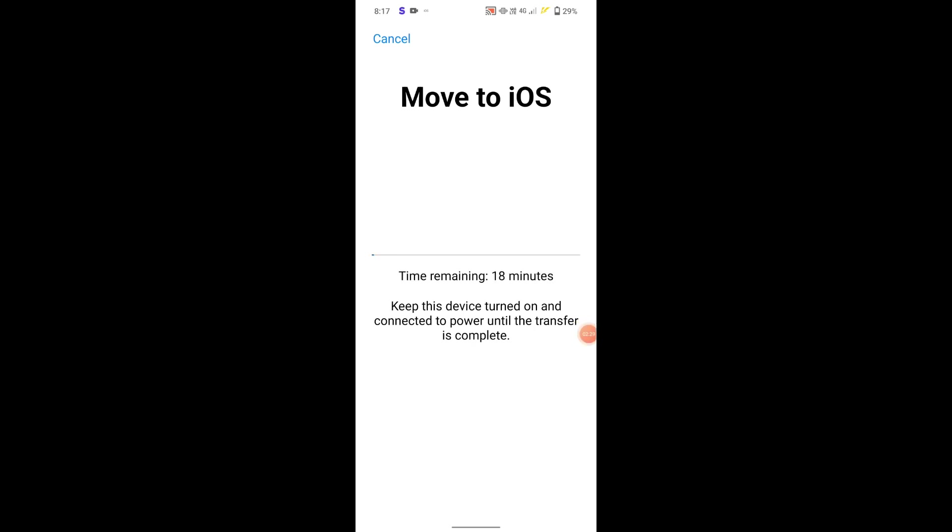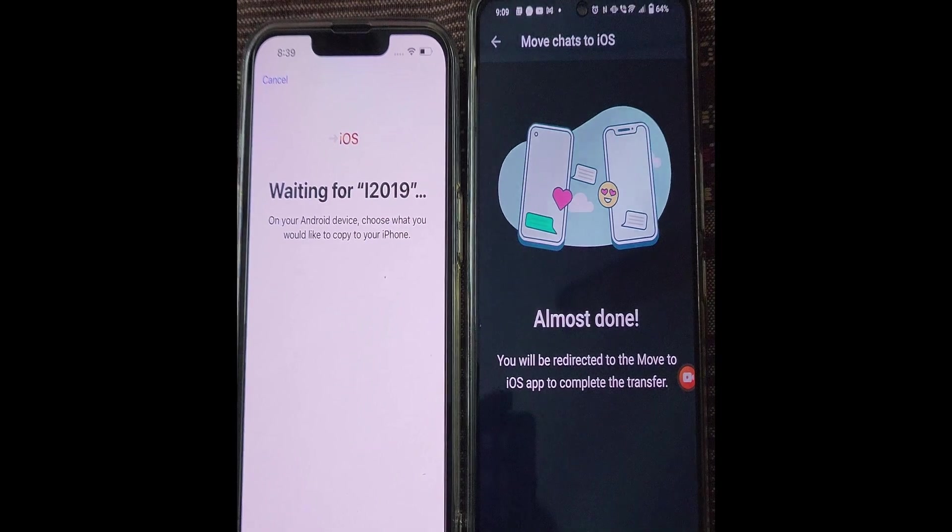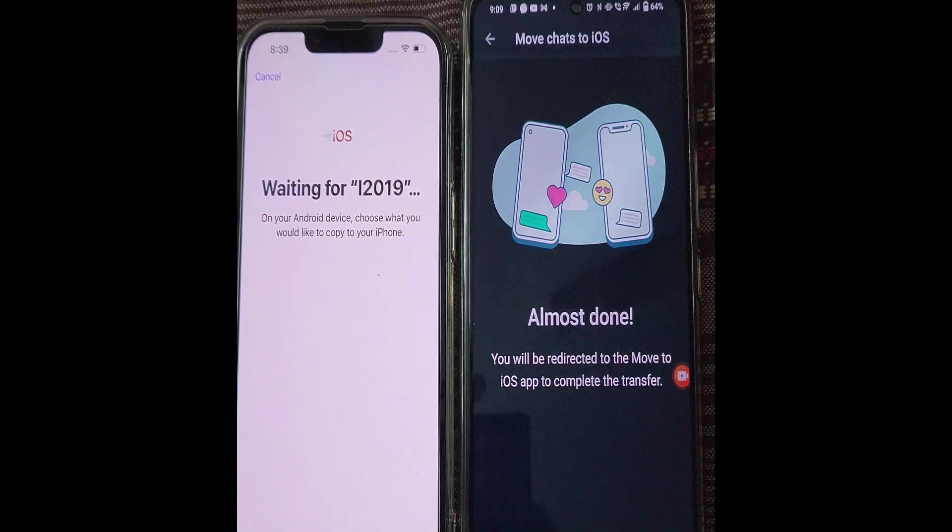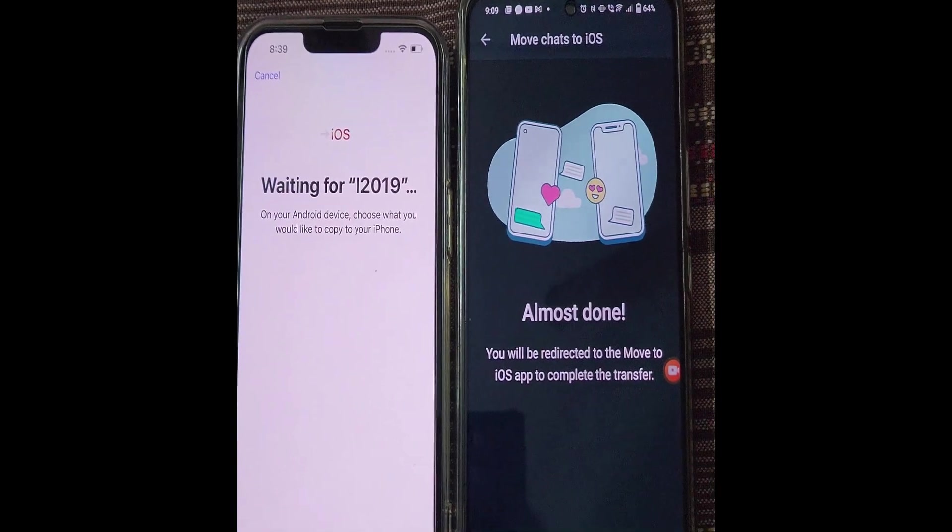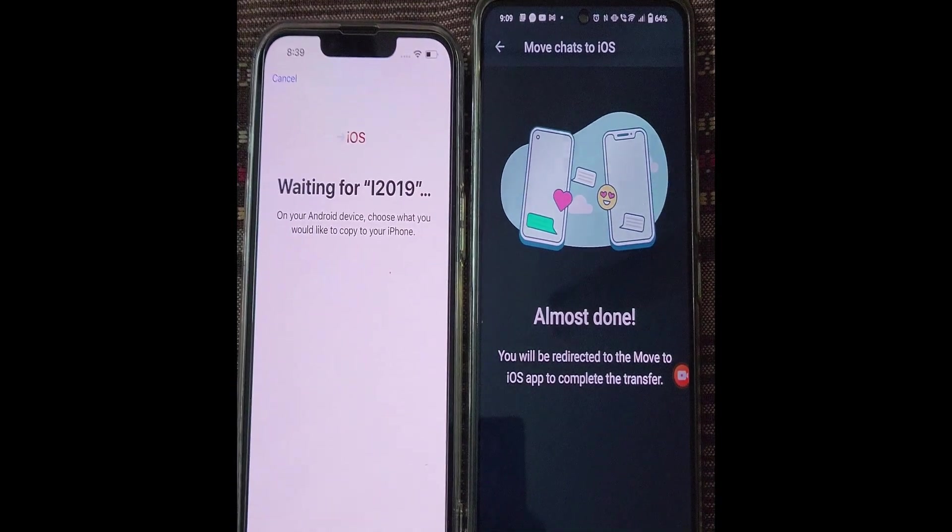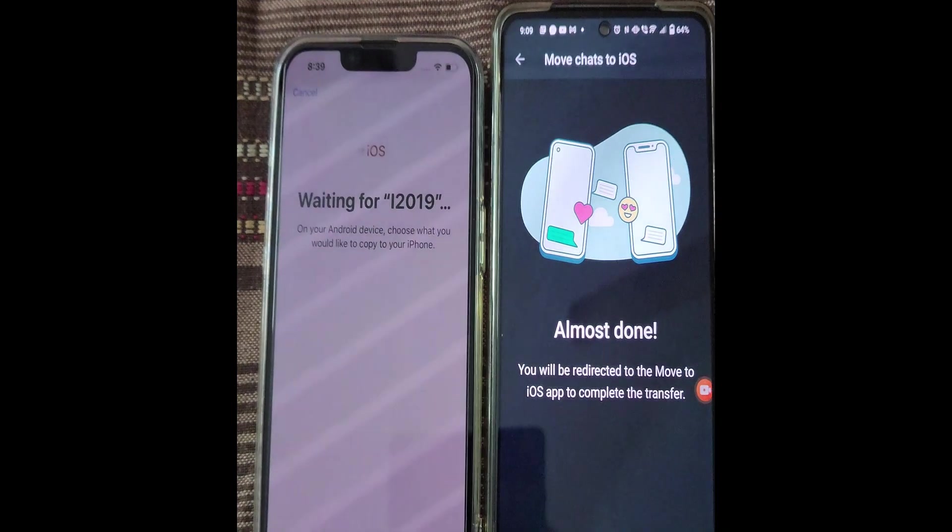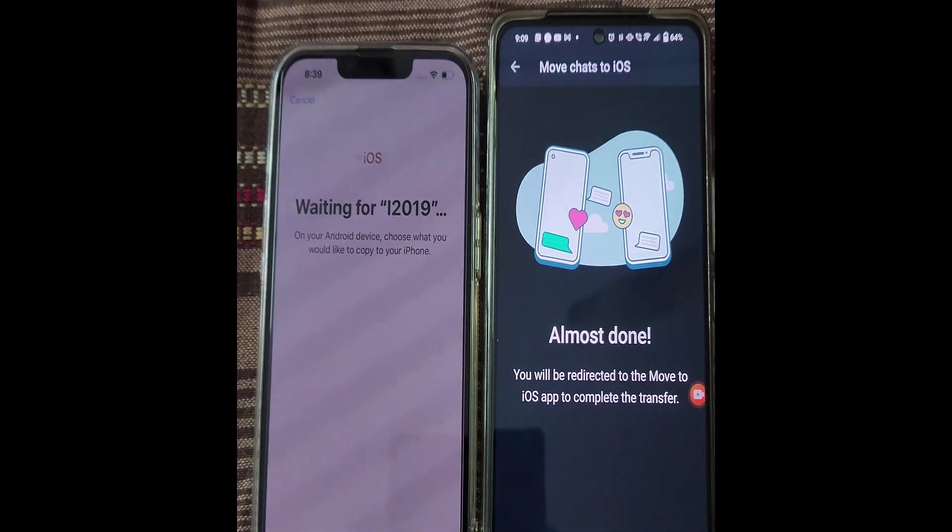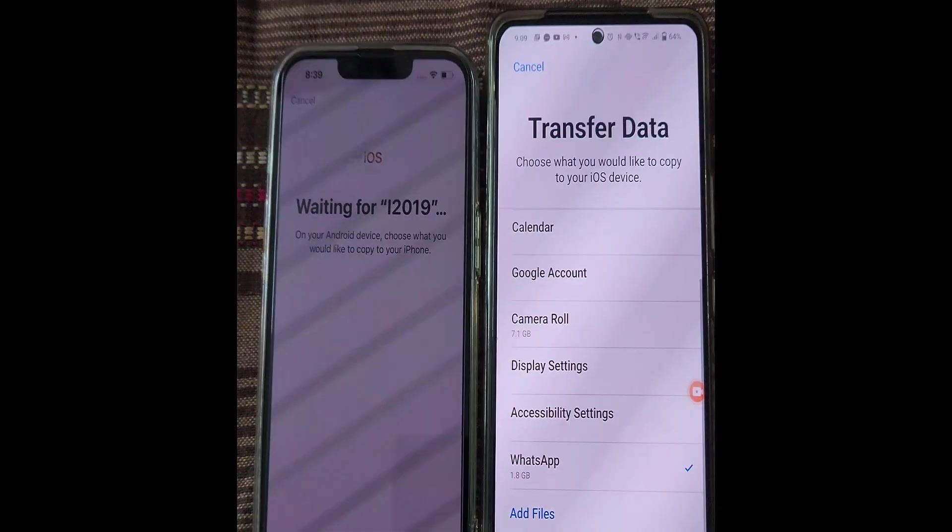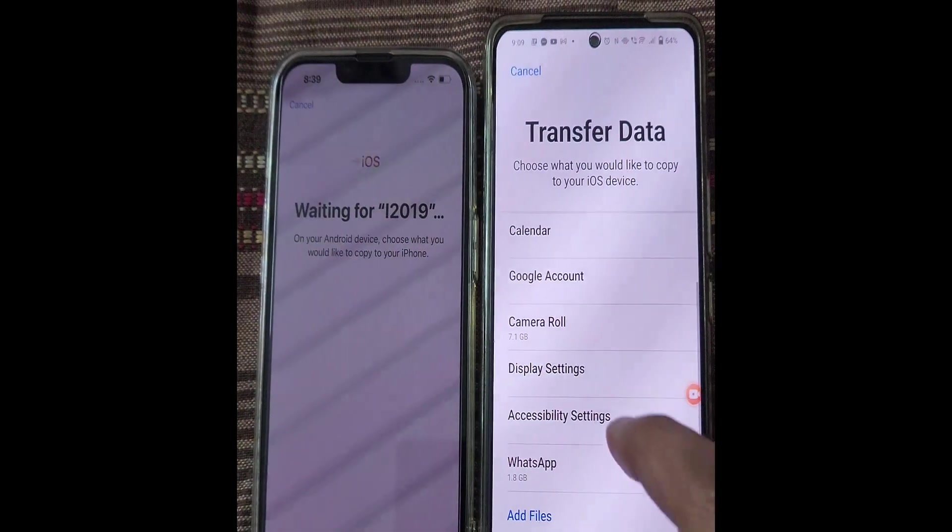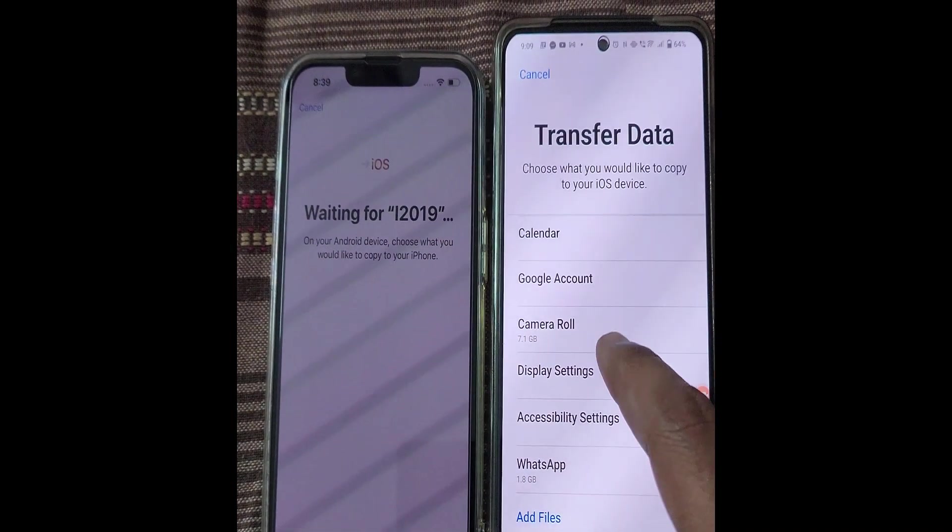By following the easy steps we can proceed for further transfer process easily. The complete data will be transferred to the iPhone including the WhatsApp. After transferring the complete data, install and open the WhatsApp on iPhone.